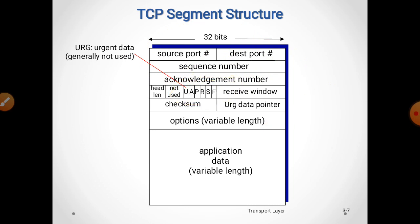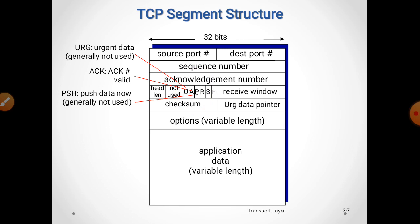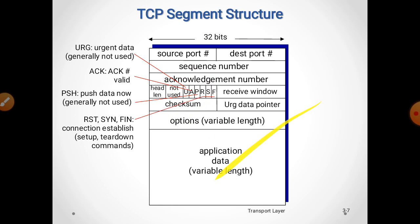Here are the flags. The first flag is URG — urgent data, generally not used. Second is ACK — acknowledgement is valid or not. Third is PSH — push data now, which is also generally not in use. Next is RST, SYN, and FIN — meaning reset, synchronize, and finish — which are used for connection establishment, setup, and teardown commands.